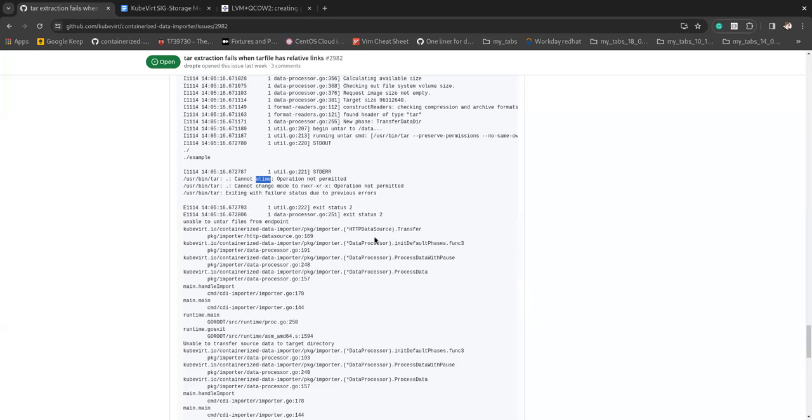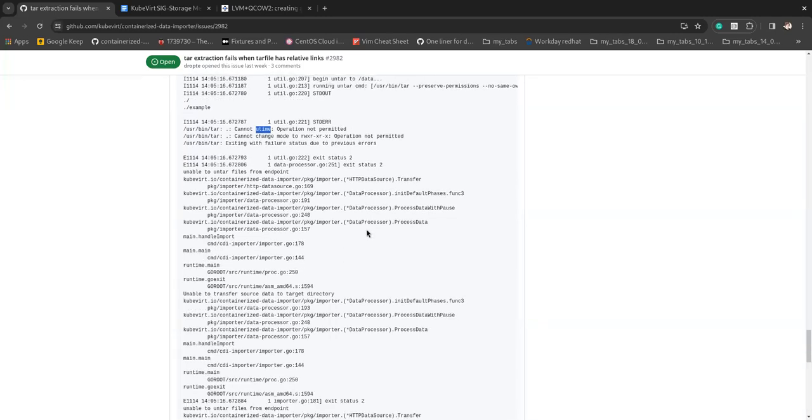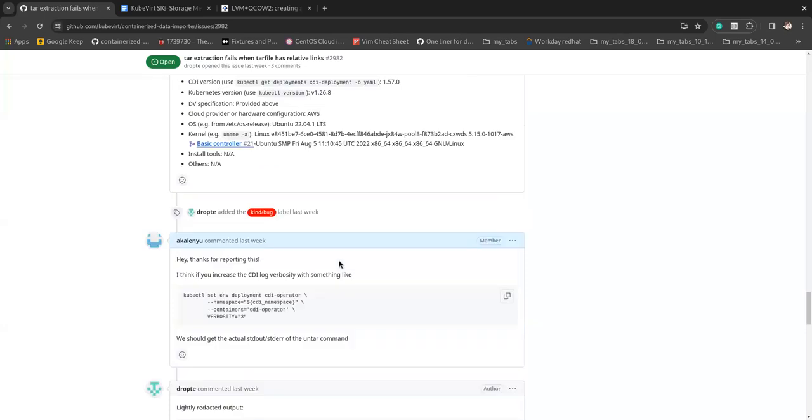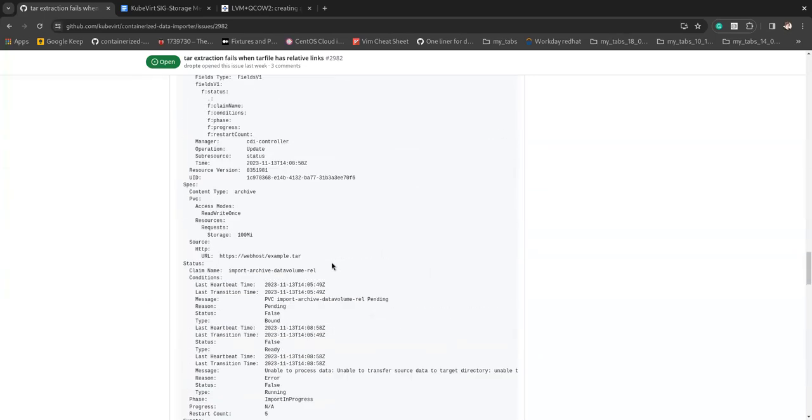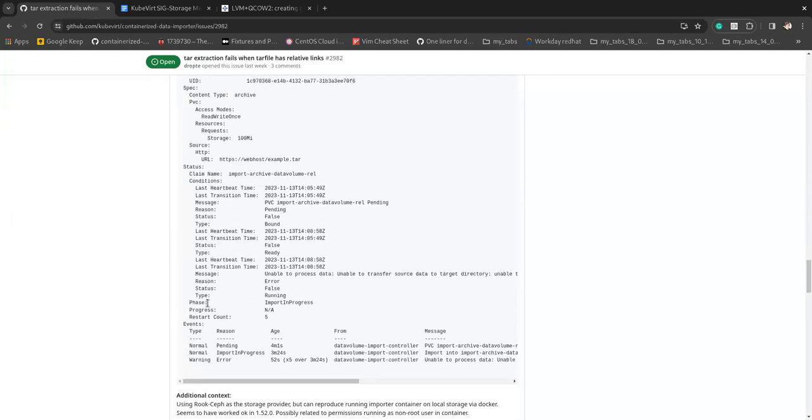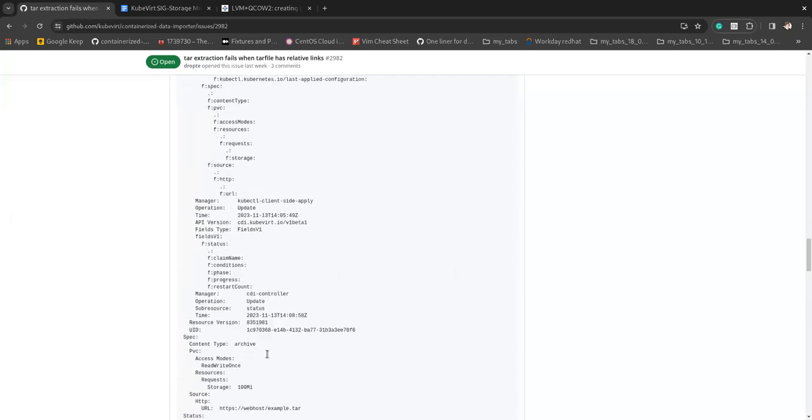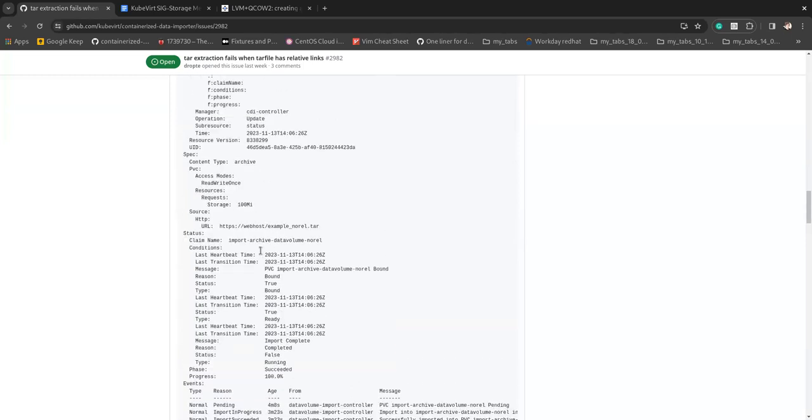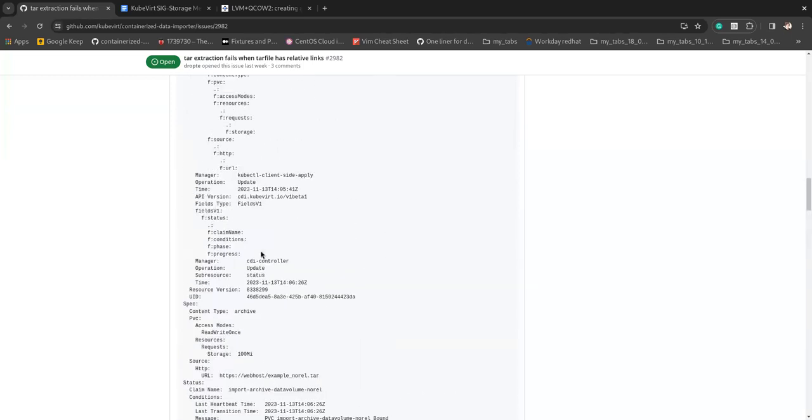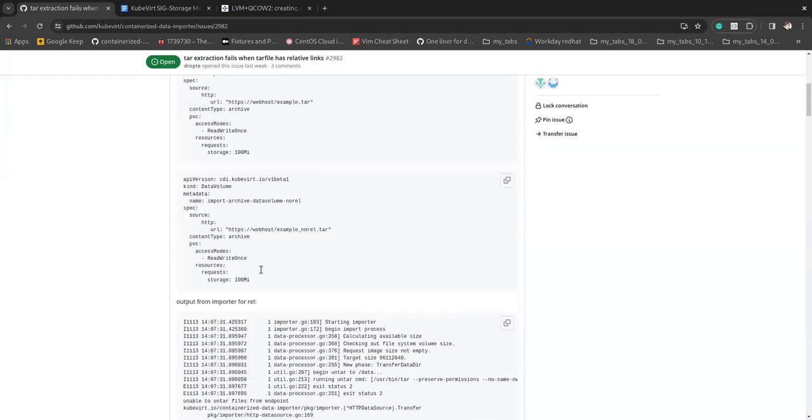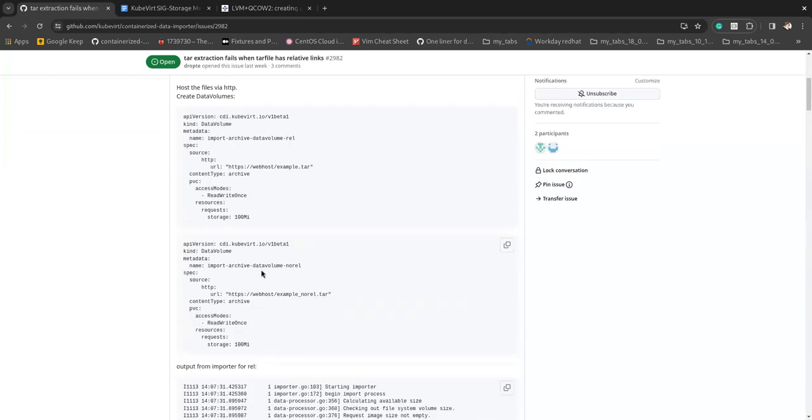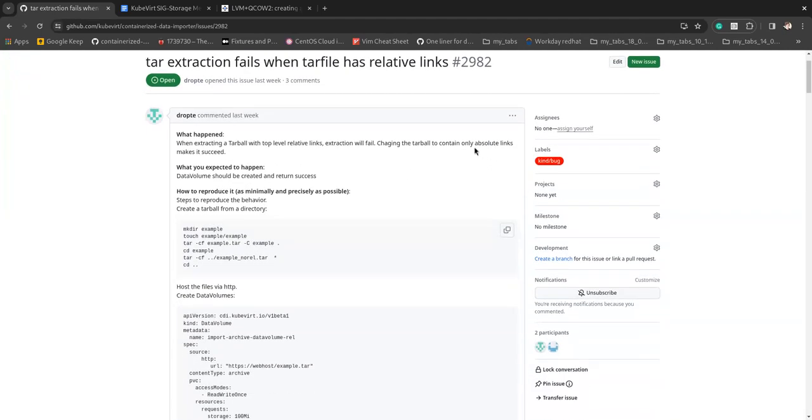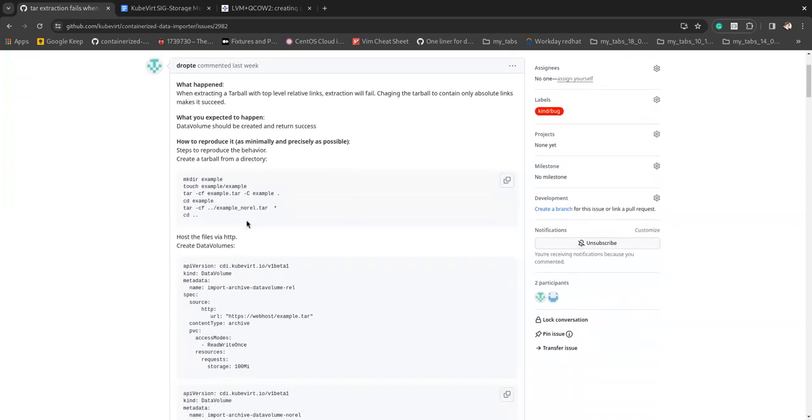And the utime is about setting the time on the same files. I'm guessing that also fails due to permissions. Do we know what driver is this? Not like a weird like NFS provisioner, like no FS group kind of problem. Yeah, no, I don't think there's an FS problem. Because the author says that they tried making the tar without links with absolute links rather.